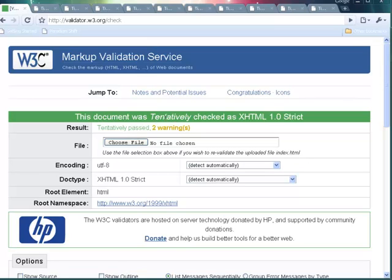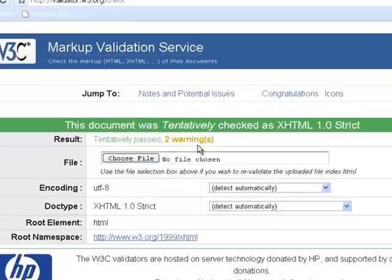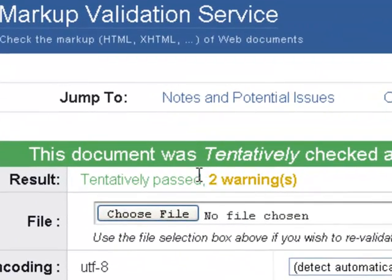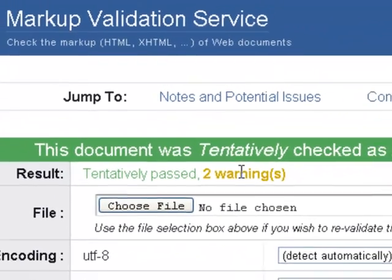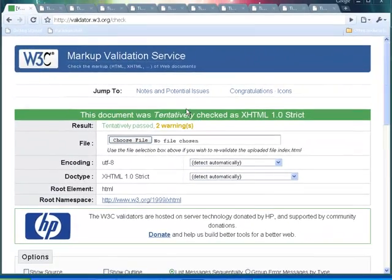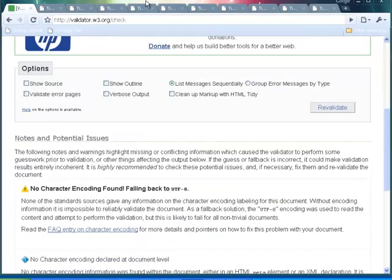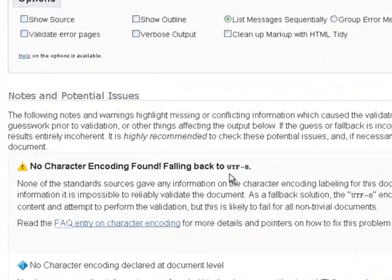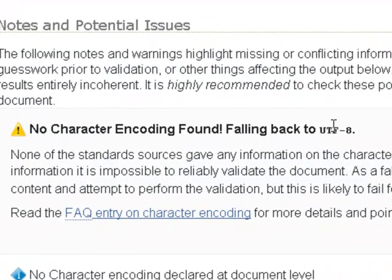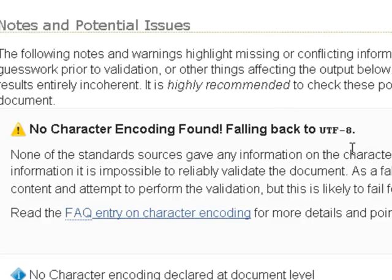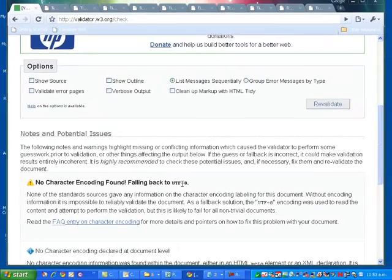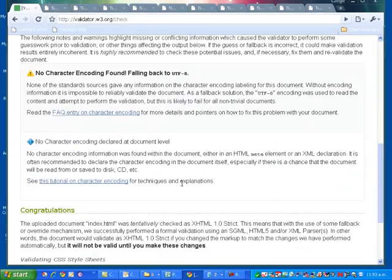This document was tentatively checked as XHTML 1.0 Strict and it's passed but it's found two warnings. What are the two warnings? It hasn't found this UTF file. I need to put an extra bit of content into my page to pass it.